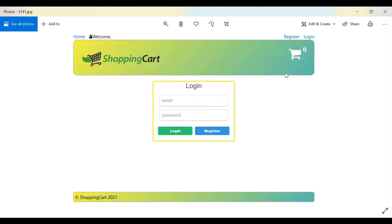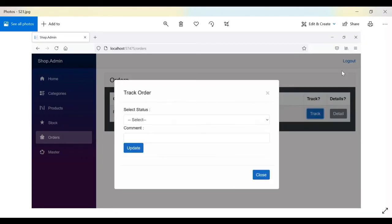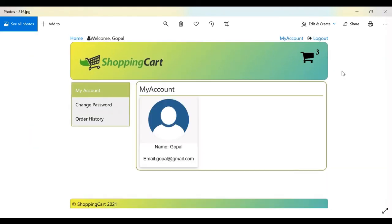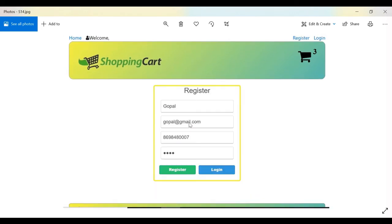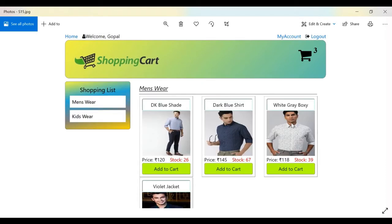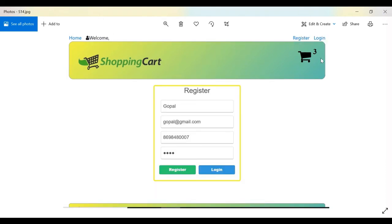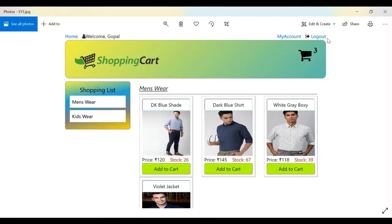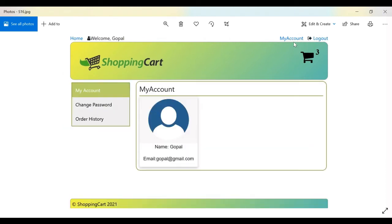On the login screen, if the user is not registered, they can click Register to register themselves. After registering, the page will show a welcome message with the customer's name, and the menu changes — Register and Login are replaced by My Account and Logout.